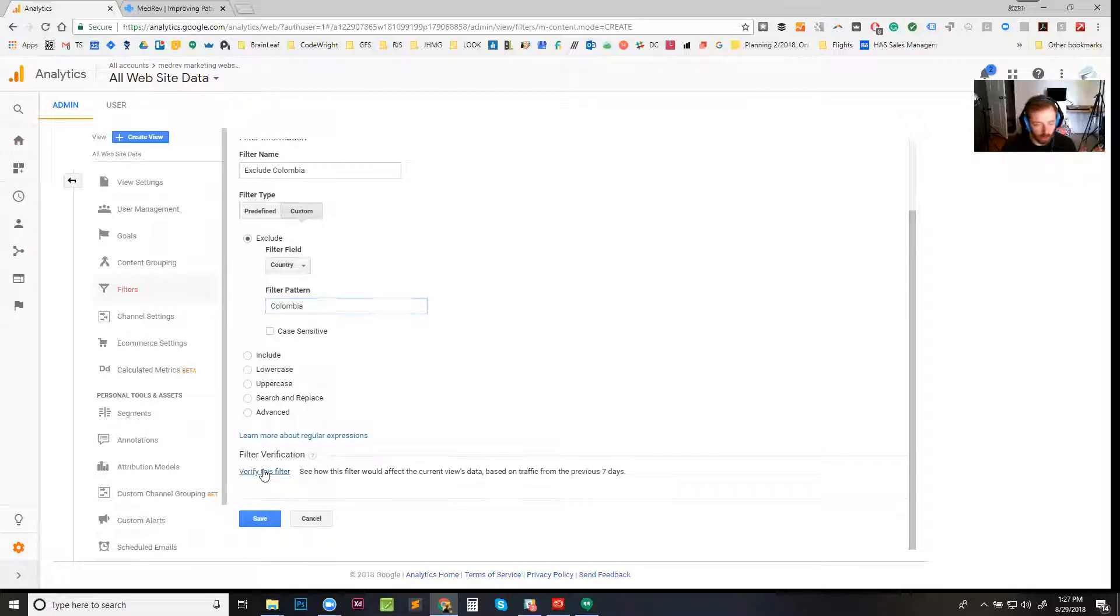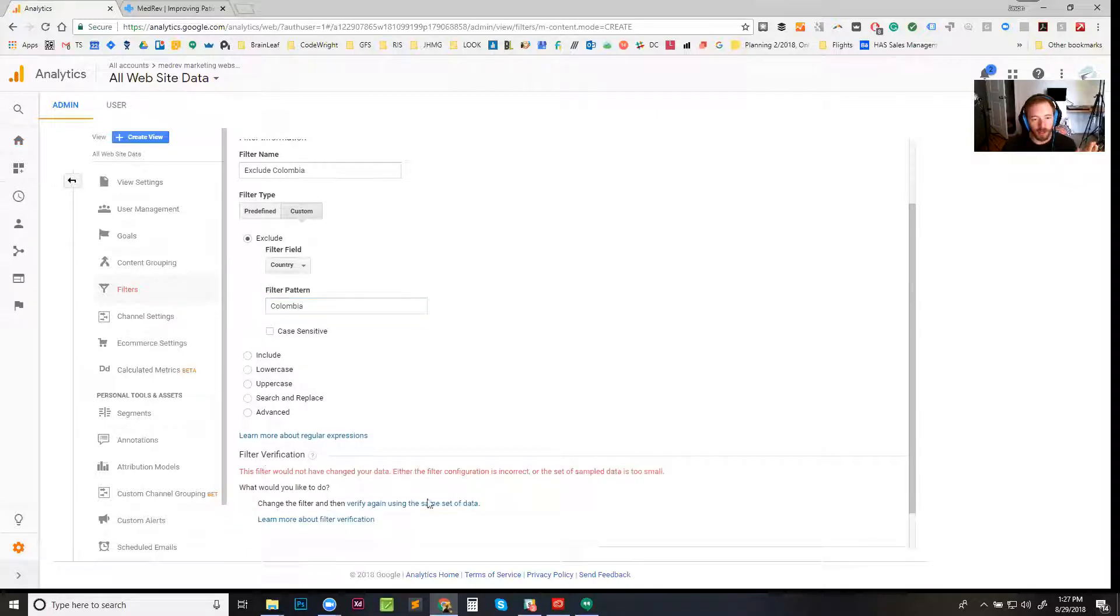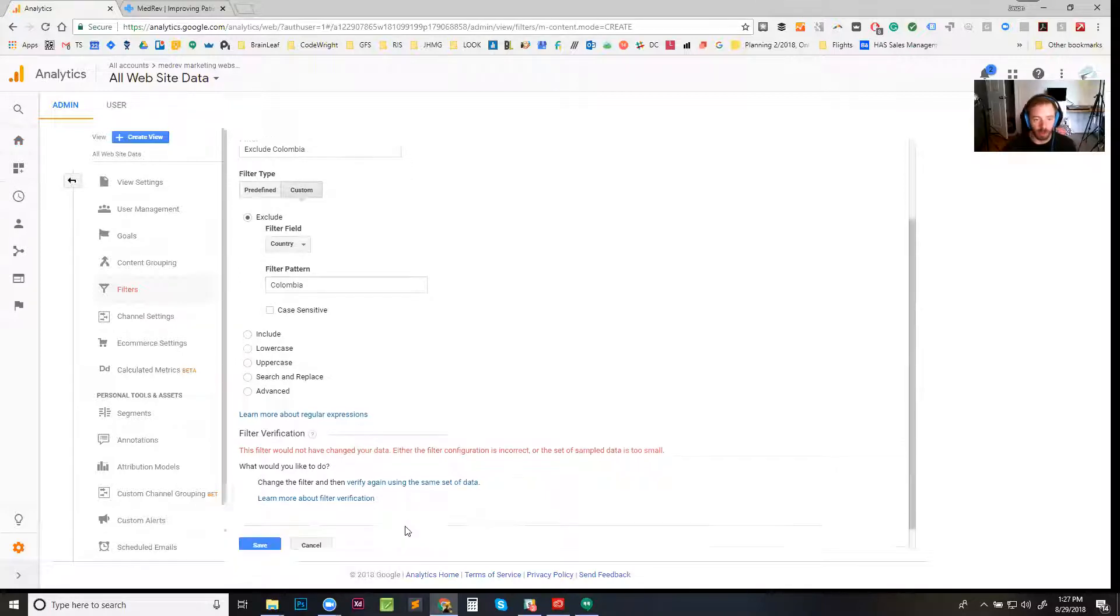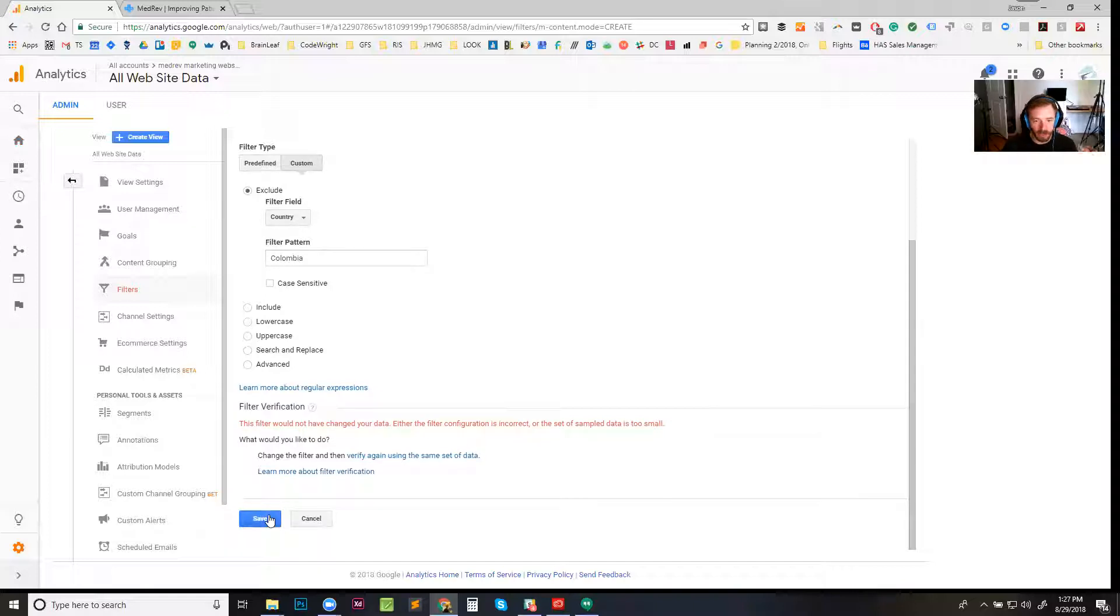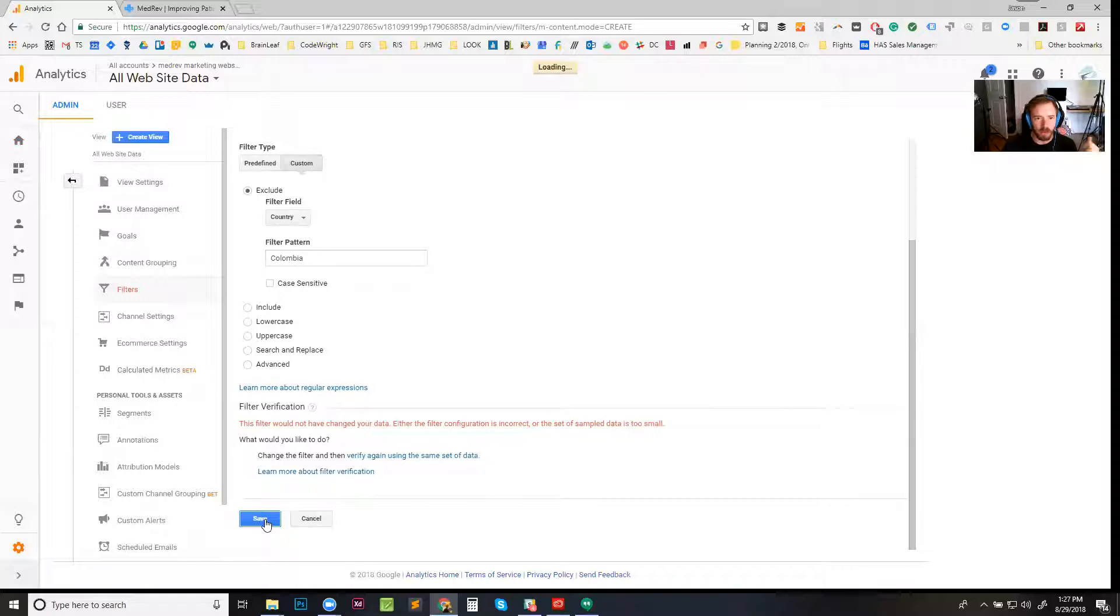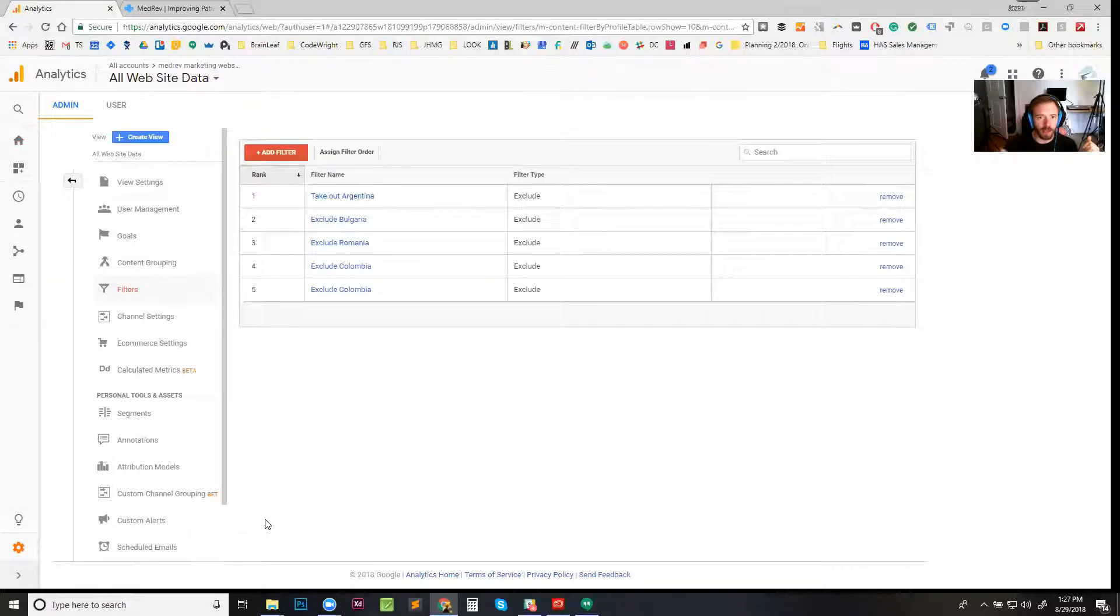...gonna show anything. But if we did have traffic from Colombia, it would show how many hits there were right there. It would say 'you showed the right data' and all that, and you say 'yeah that's right.' Or maybe it's just like 'this is the data.' So you click Save and you're done. That's it.